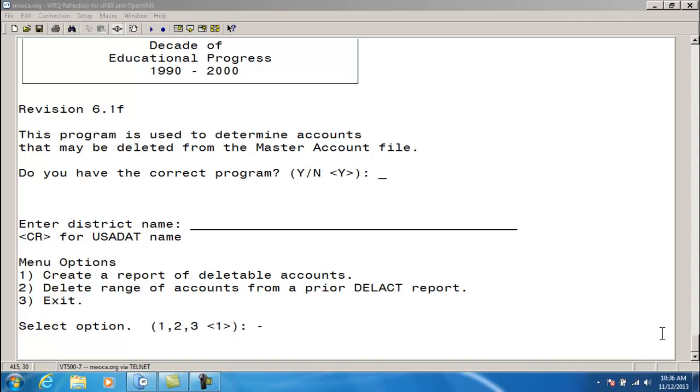In addition to checking the USAS files, the program searches the Inventory Acquisition file for accounts. Checking the EIS file is optional, and it's recommended not to check this file.